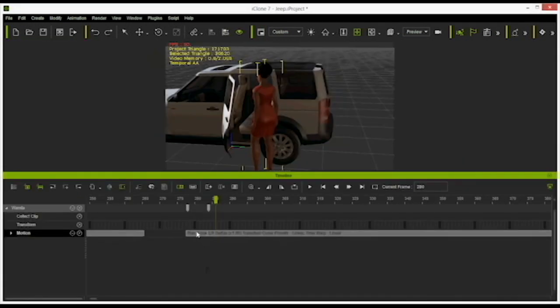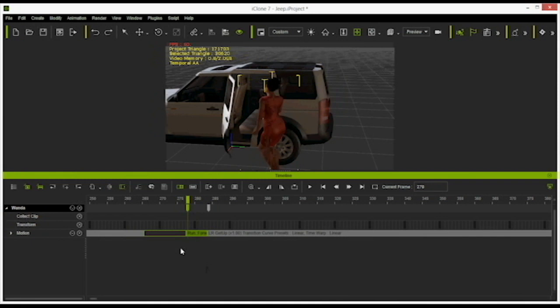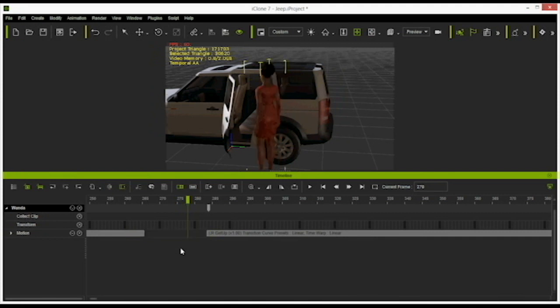In the timeline we see the error in the animation. We have to link the character with a position helper, in this case the position LB. Now iClone assumes that the character is running to this position helper. We simply have to delete this running movement in the timeline.